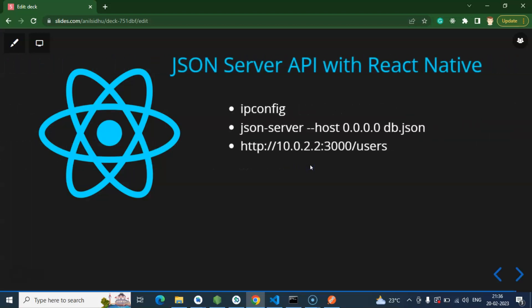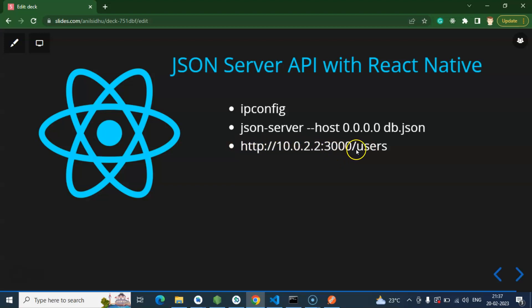Three things you need to keep in mind: first, the command 'ipconfig' which will help you get your local IP address. After that, you have to run JSON server with the flag --host 0.0.0.0 followed by your db.json file, so you can run your local JSON server on the IP address. After that, once you want to access your local system IP inside the Android emulator or iOS emulator, you have to use the 10.0.2.2 address with port 3000.